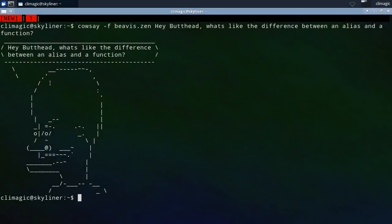This video is going to cover the differences between what an alias does and what a function does and basically when to use them.